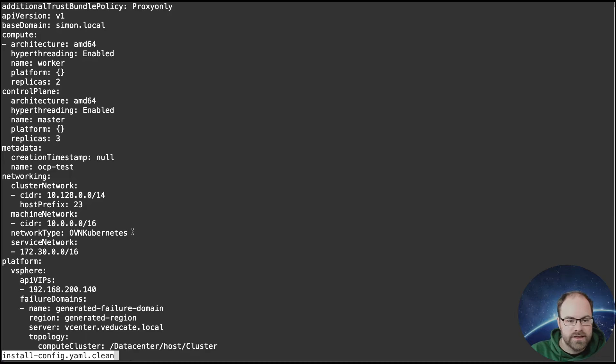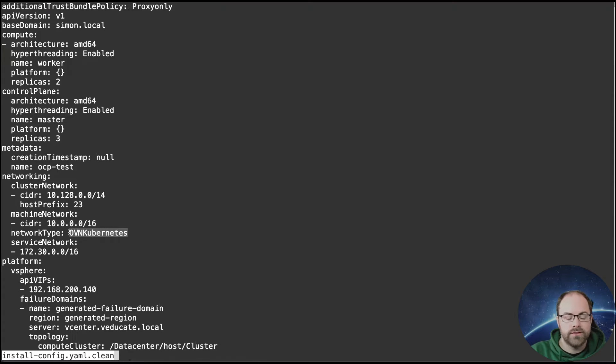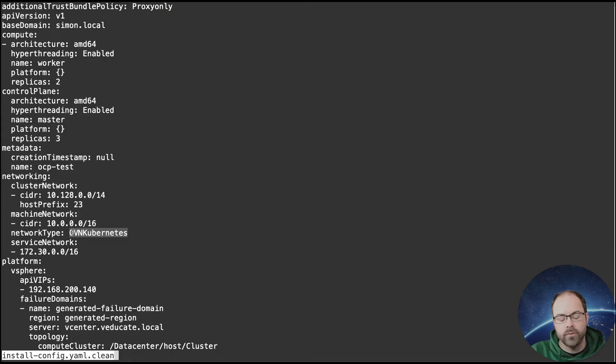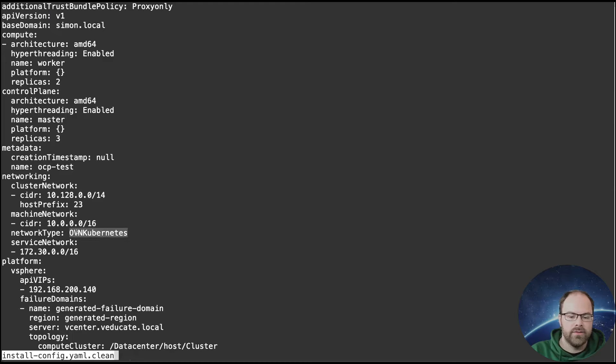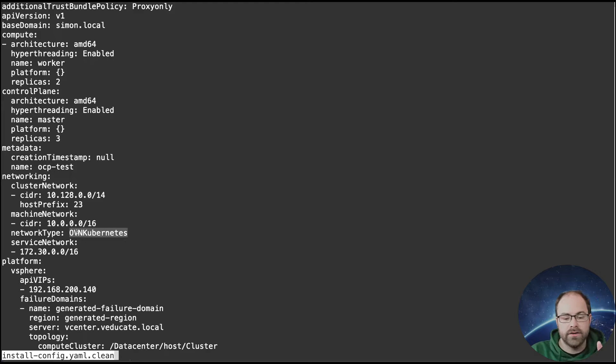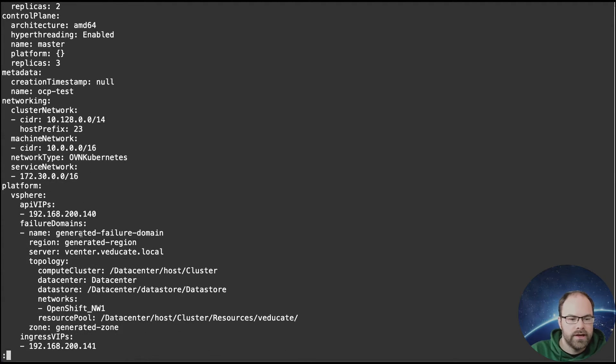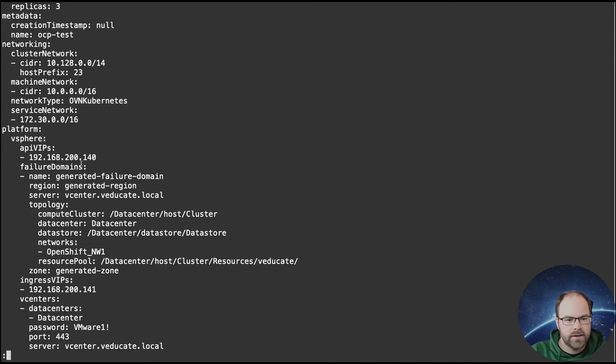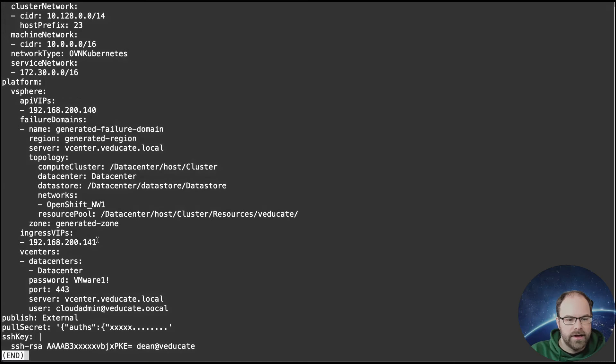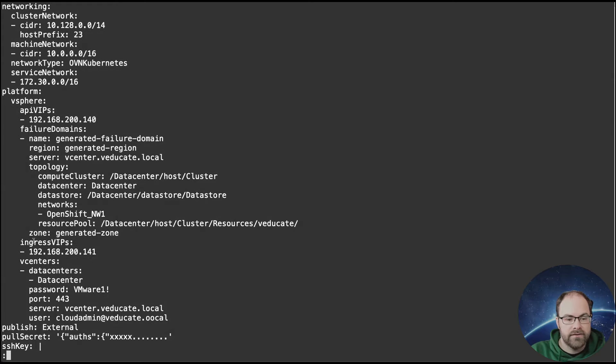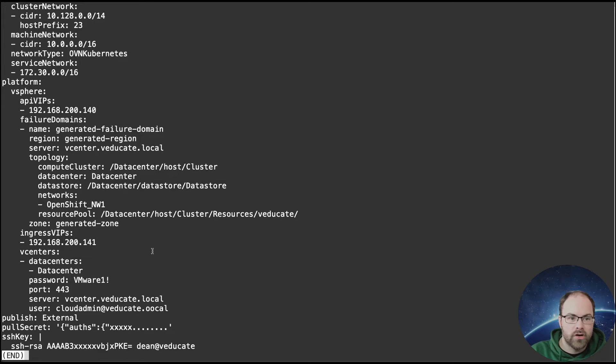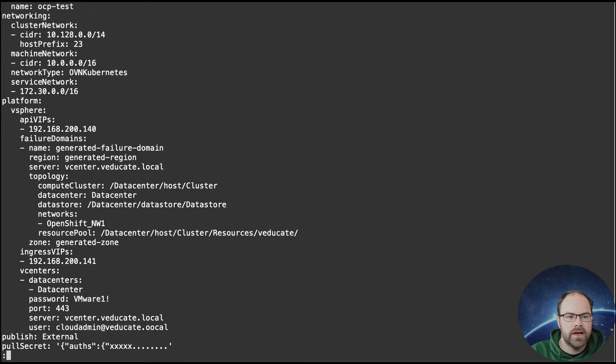So essentially here by default from OpenShift 4.12, OVN Kubernetes is the default network type. Anything older than that, it would have been OpenShift SDN. OVN Kubernetes is where they're putting the majority of their effort at developing features going forward. There's not too much else in here that's particularly stands out now. We've got obviously our API and Ingress. This is still going to be used and available. We're not going to make any more changes to that.